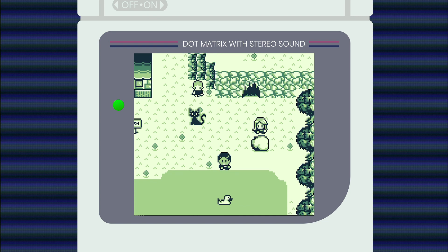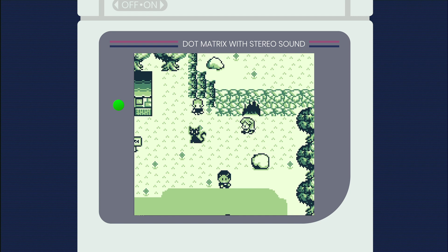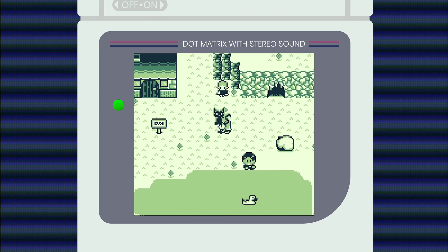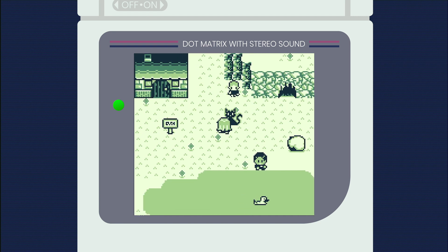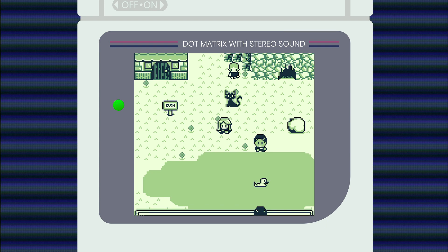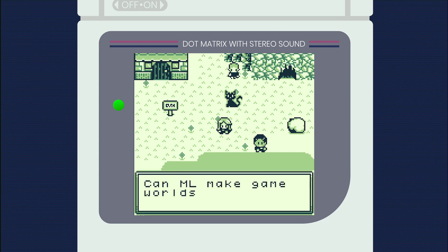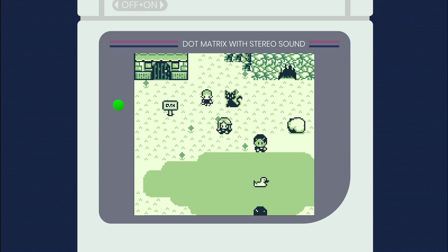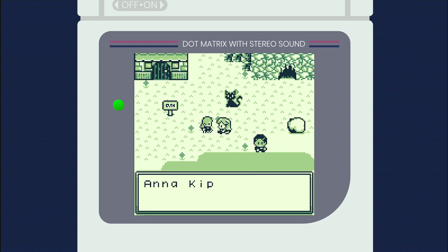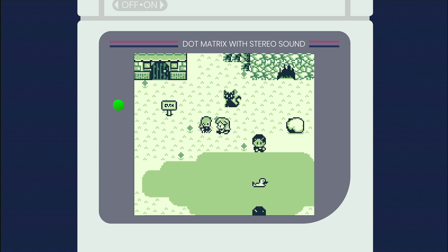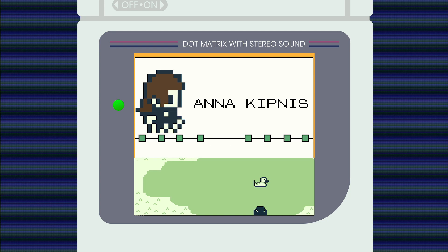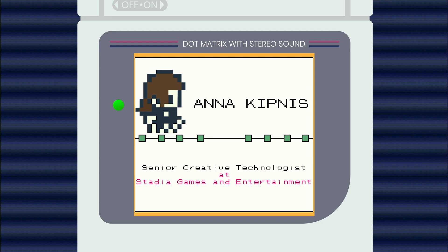Or what about making objects like cats and trees more interactive with actions the game developers didn't even consider? Can ML expand the ways players interact with the game world? Today I sat down with Anna Kipnis, a senior creative technologist here with Stadia Games Entertainment, and we talked about how machine learning can make game worlds more interactive.